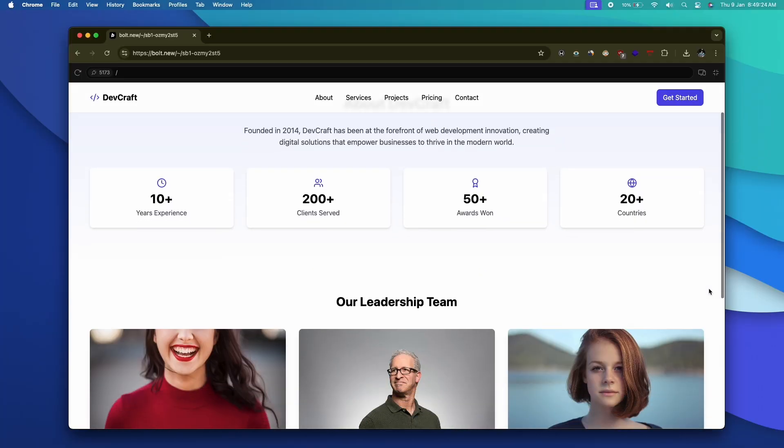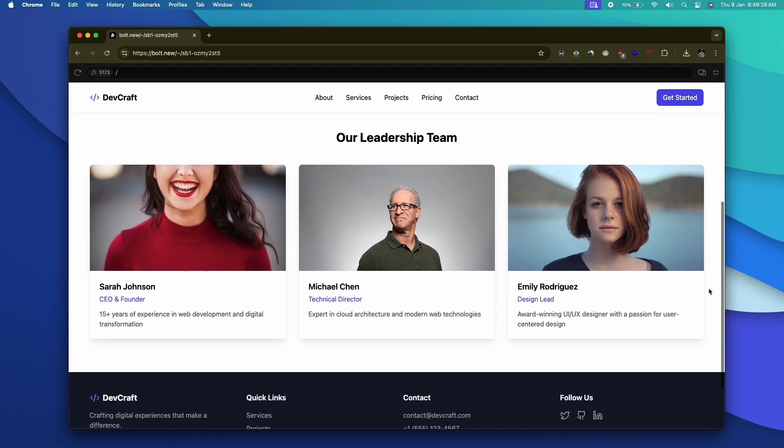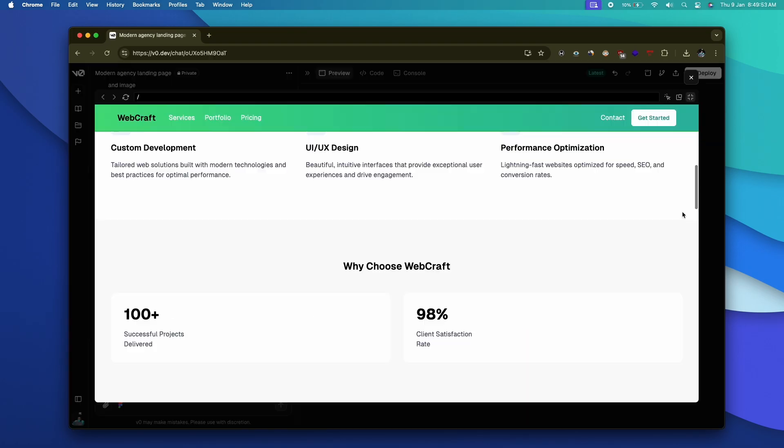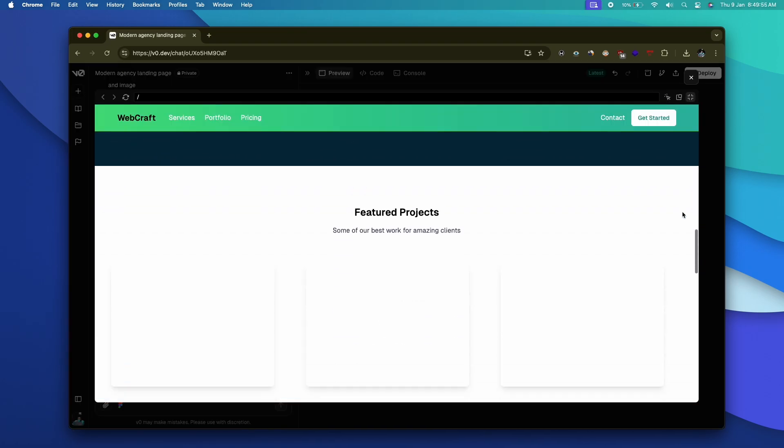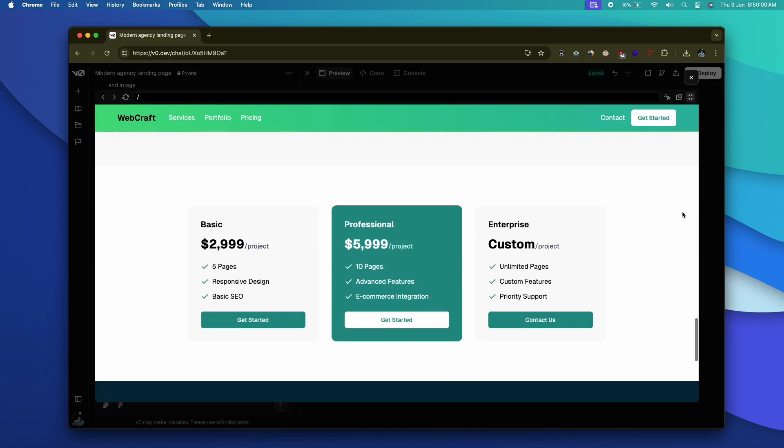We're going to use two different AI coding tools to develop a landing page. By the end of this video, you will know exactly how to create a landing page using AI without writing a single line of code. Both of these landing pages that you see on the screen right now are developed entirely using AI, and you will be capable enough to develop such landing pages using AI in no time.